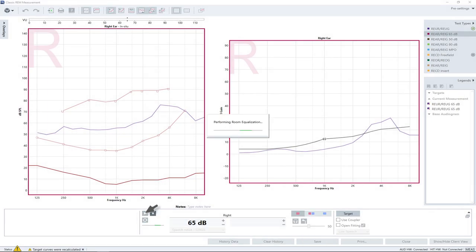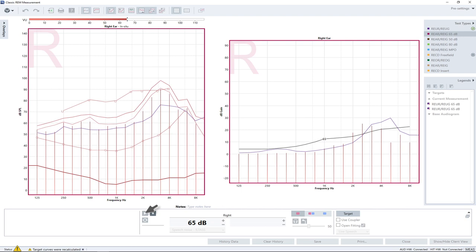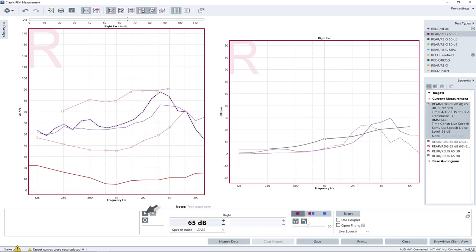The procedure is similar to the measurement of the real ear unaided response curve. After the measurement is completed, the insertion gain curve is displayed in the grid. It probably won't match the target curves yet. Use the manufacturer's fitting application to adjust the hearing instrument gain to match the target.